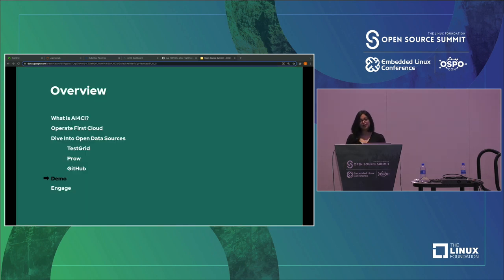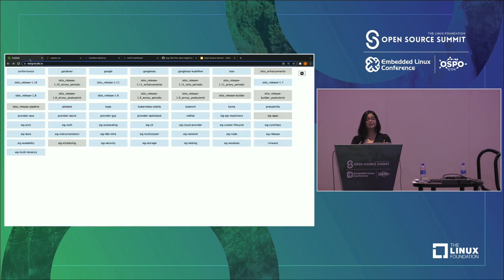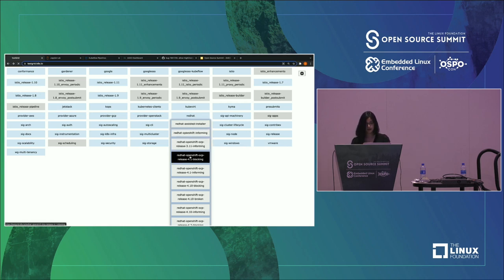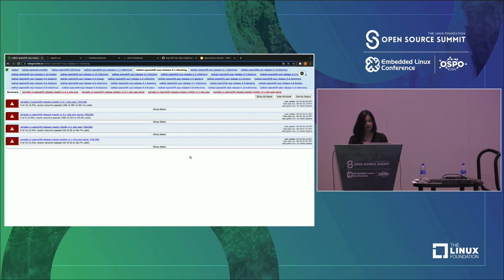Now let's take a look at the demo. This is the Test Grid UI, and as you see, a lot of communities have the results of their tests and builds dumped into this platform. We are going to click on Red Hat and see that we have a lot of grids that consist of various versions of OpenShift. As we can see, we have various grids that indicate how many of the cells were passing, failing, or flaky. For this particular case, most of them are failing.